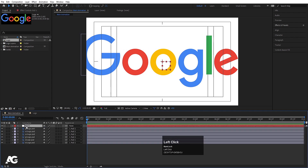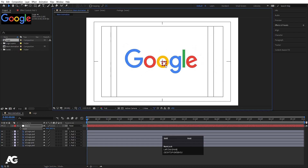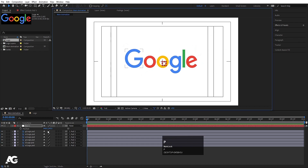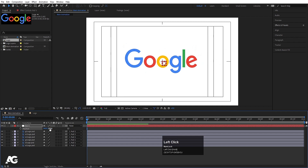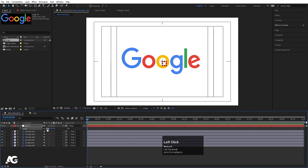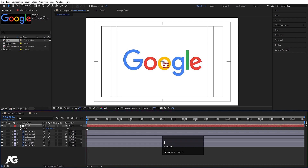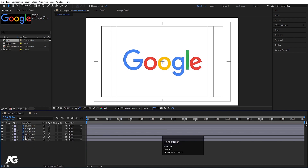Right-click, go to New, and create a null object. Select all the layers and parent them to Null 1. Select Null 1, press S for scale and decrease the size. Press P for position and bring everything to the center. Adjust scale and position properly using arrow keys, then delete the null object once everything is centered.